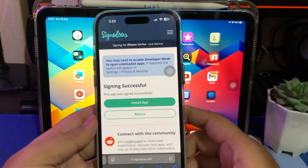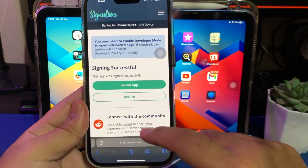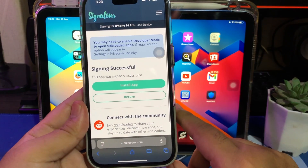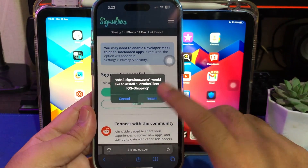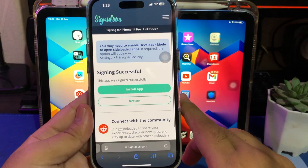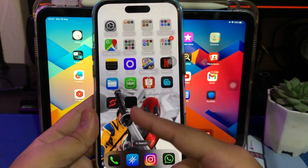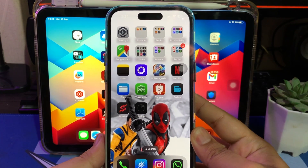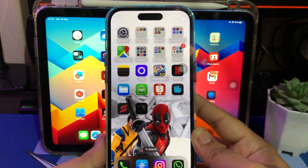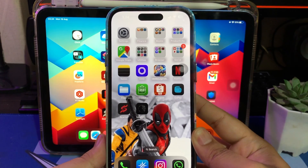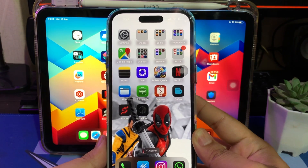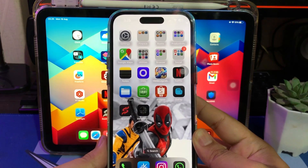You can search for Fortnite in their IPA library, then search Fortnite, sign the app, and install. Make sure you have a good connection to download it.